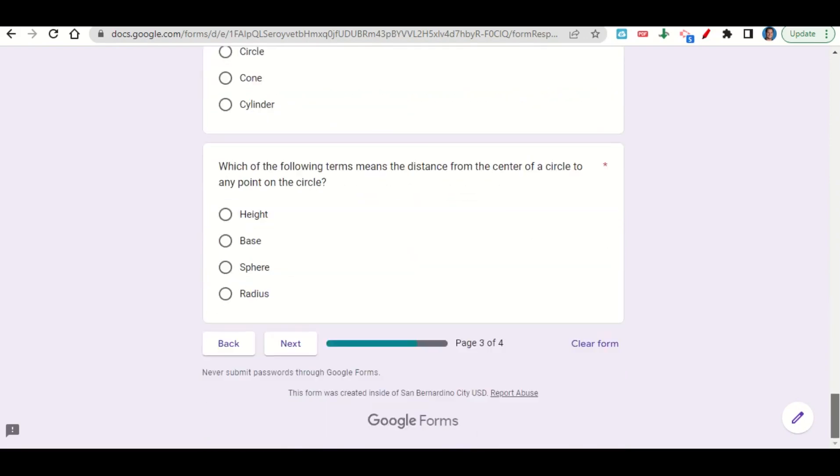Once you get to the end of the assignment you'll click next. This will take you to your before you go. Go ahead and fill out your before you go and then submit your work on Google Classroom.